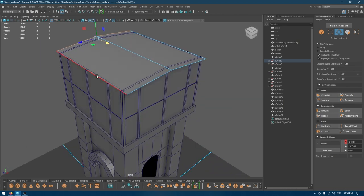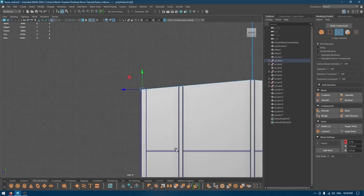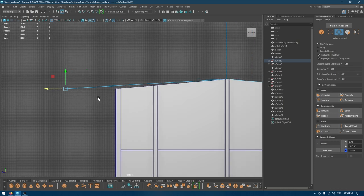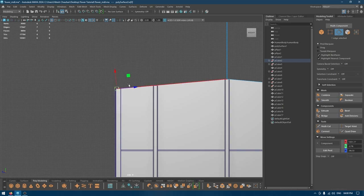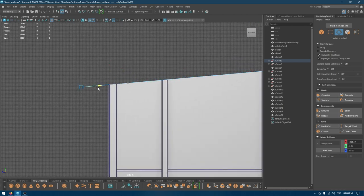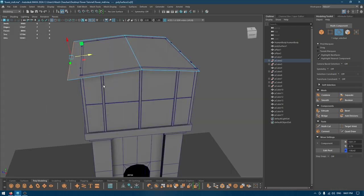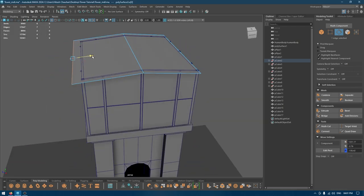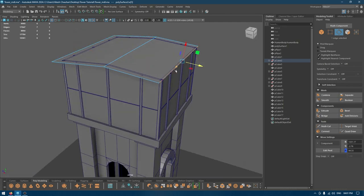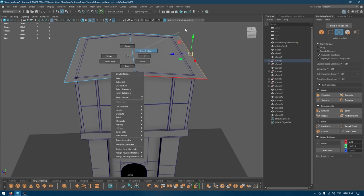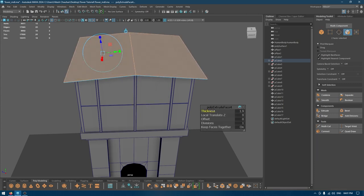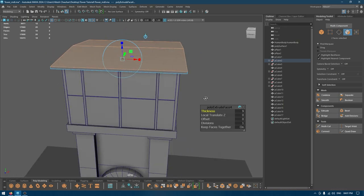Now I'll select these two edges and extend them to the left side. There's one more edge we need to extend. If I pull this it's going to change the position, so if I press Ctrl+Shift and right-click I'll get the marking menu. If I select Component it's going to change the position of the gizmo, so extending it won't change the position. I'll make it like this, and this one a little bit to this side, and now we can extrude.